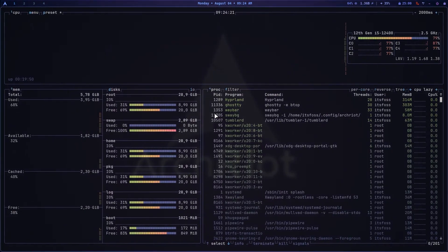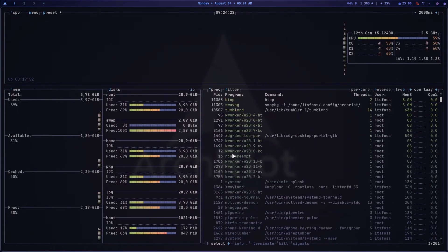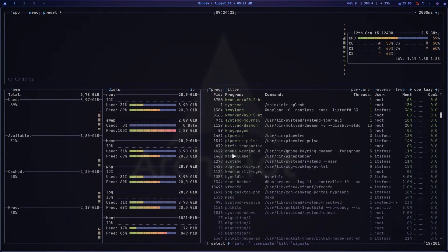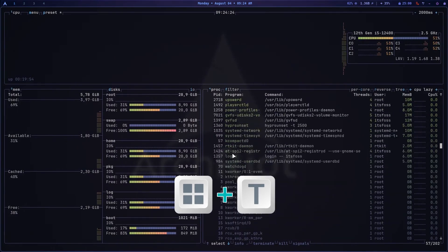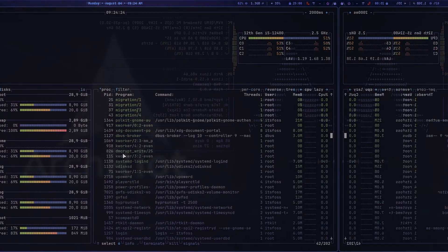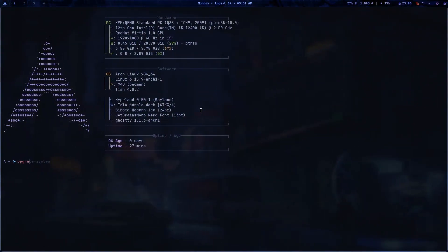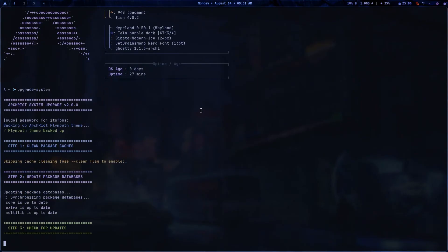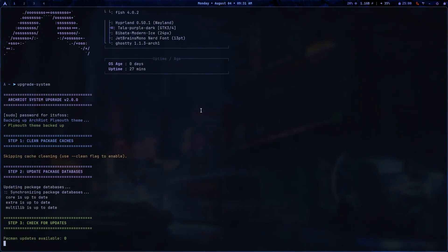For resource monitoring, Arch Riot uses BTOP which you can launch with Super plus D. For updates, there is a custom upgrade system utility that checks for updates, applies them, and cleans orphan packages all in one go.